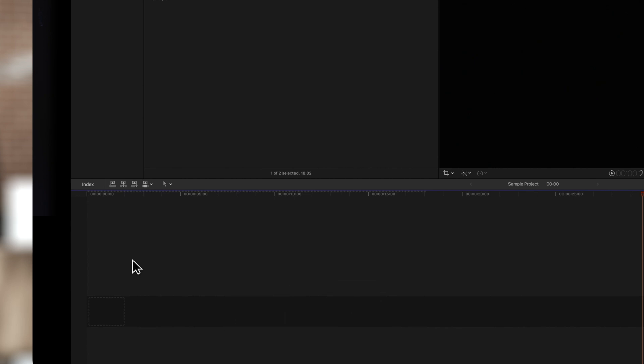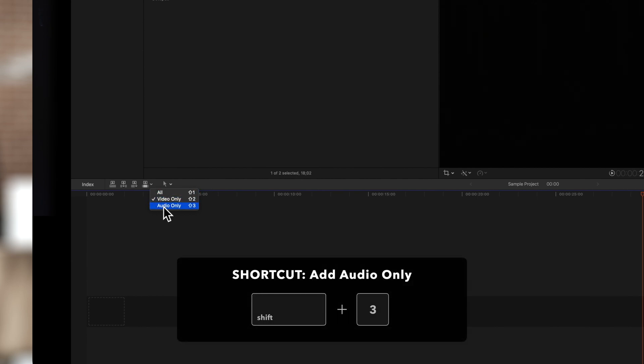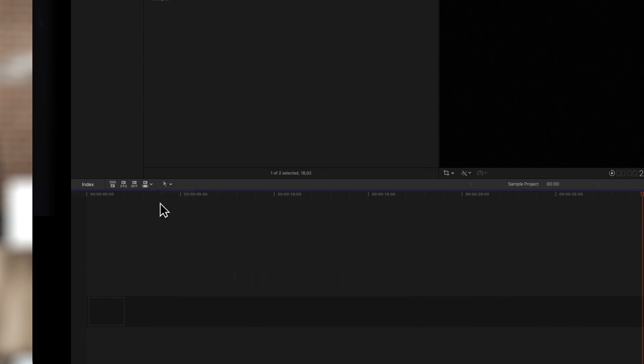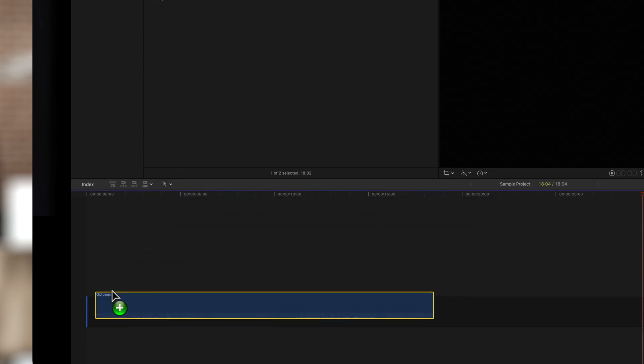Now if we just want to add the audio we'll navigate to this menu again and select audio only or use the shortcut Shift 3. And now we'll drag the clip into our timeline again.